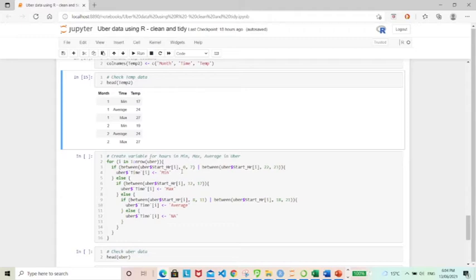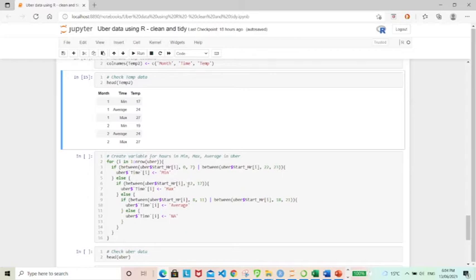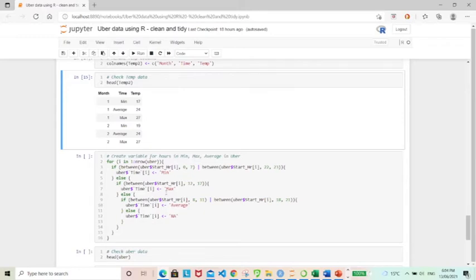If the start hour happens between like midnight to seven and late at night, that will be considered a mean temperature period of the day. And if it happens from noon to 5pm, it's the max temperature for the day.